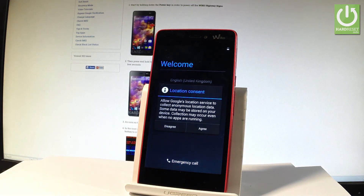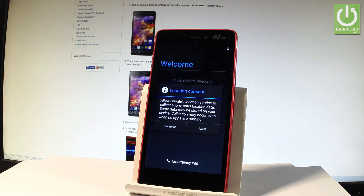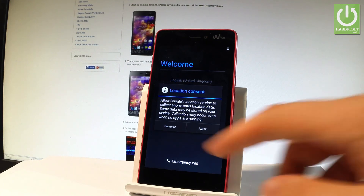Excellent! The welcome screen just pops up and, as you can see, there is no pattern or password protection, so you can start and easily activate your device. Thank you for watching — please subscribe to our channel and leave a thumbs up under the video.